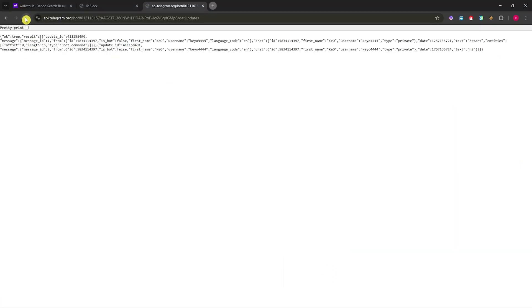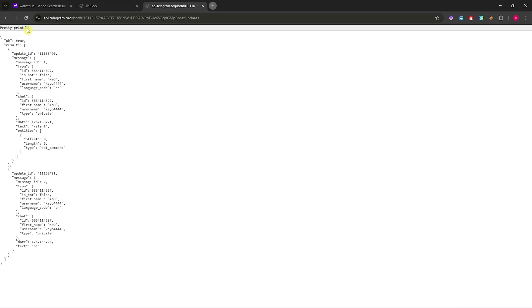Refresh the page and we'll now have something like this. We can enable pretty print to make it easier to read. Now we have the ID - this is the chat ID of our bot.